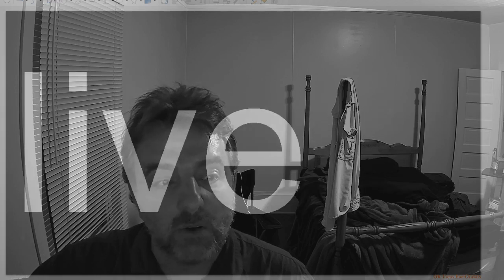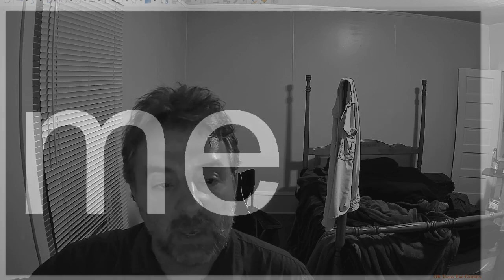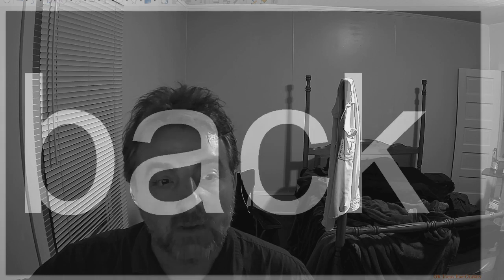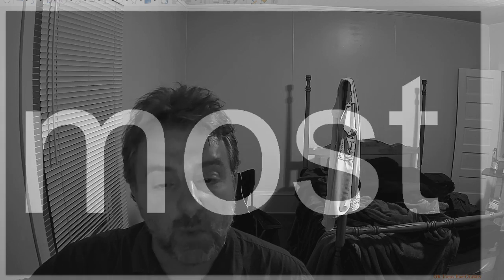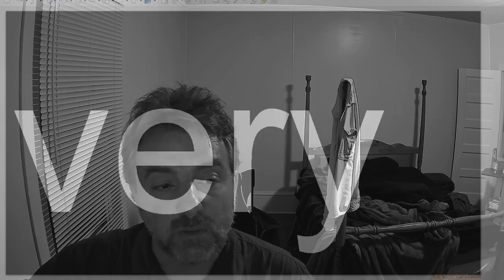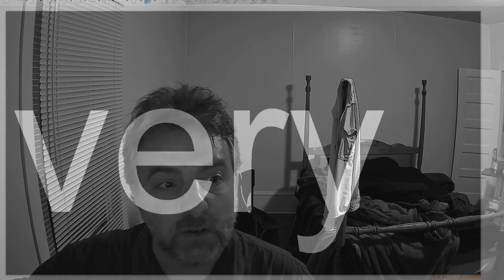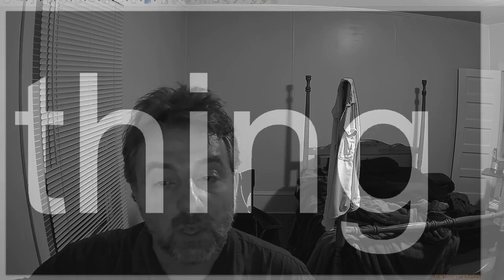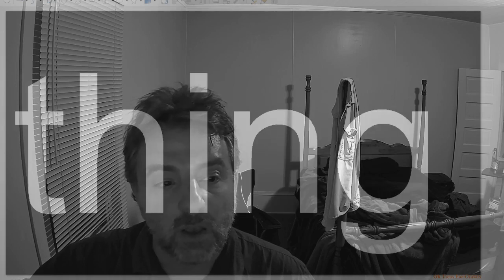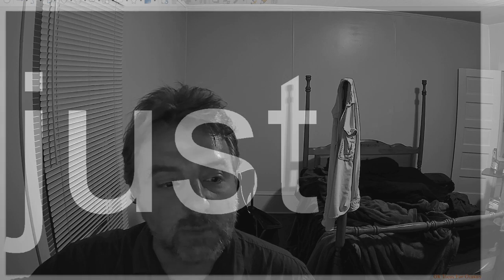Live. Me. Back. Give. Most. Very. After. Thing. Are. Just.